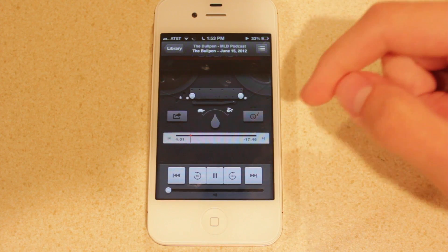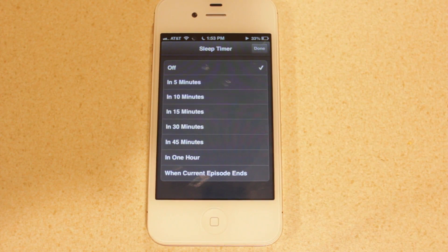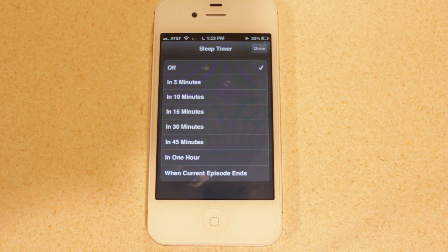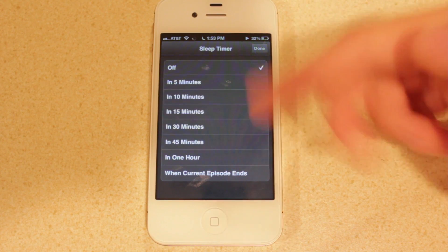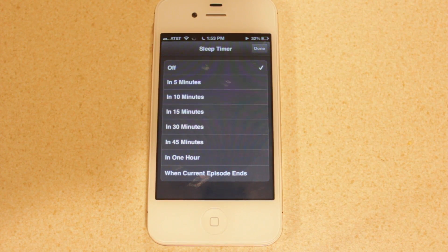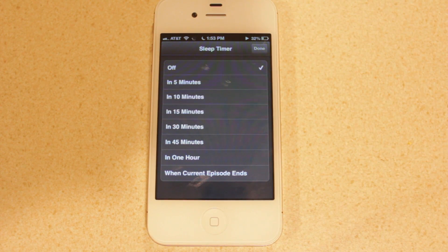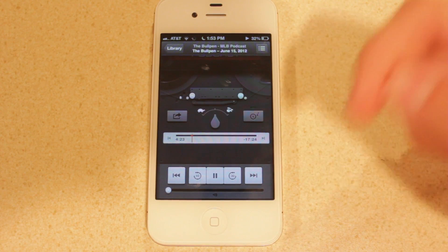You've also got the ability to set a sleep timer, which is a nice feature. So let's say you're listening to a podcast but you're in bed and you want the podcast to stop automatically after 5, 10, 15, 30, or 45 minutes — you can choose any of these options. The podcast will continue playing, and then once it's reached your selected limit, it will stop playing automatically for you.